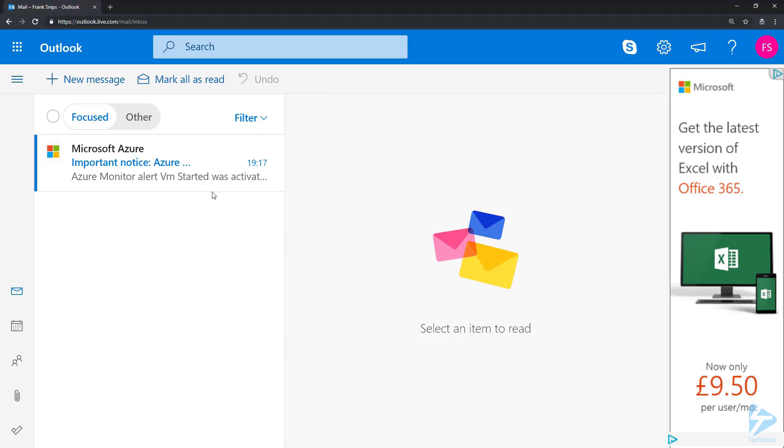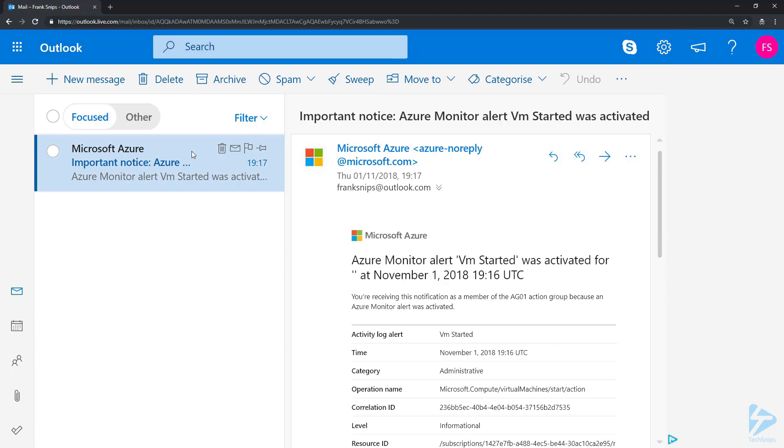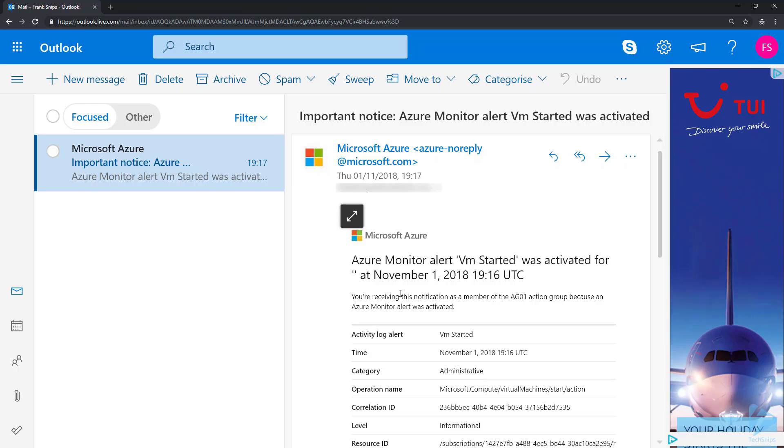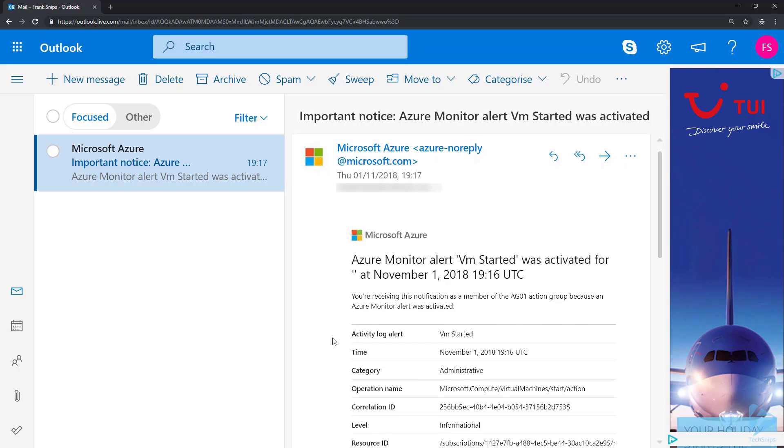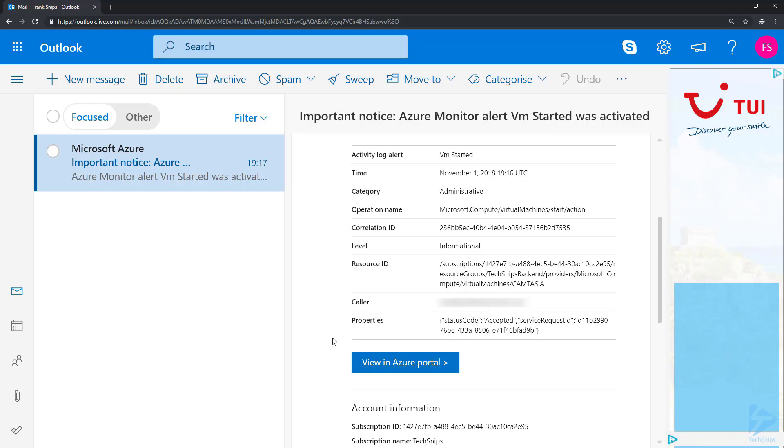And there we go, the alert has arrived. If we click on the alert it should give us some information about the device that's been started and the alert. Thanks for watching.